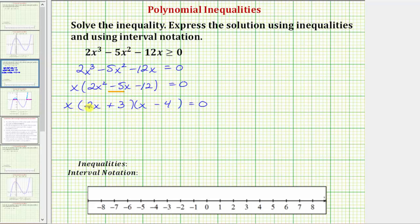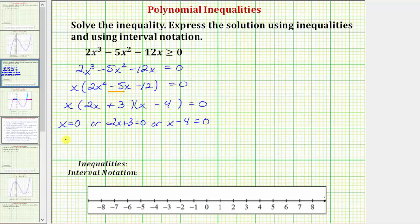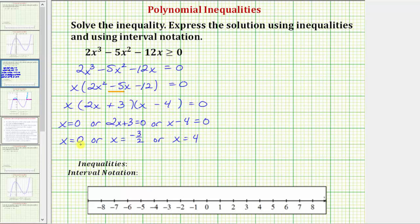We now have three factors. This product equals zero when x equals zero, or when 2x plus 3 equals zero, or when x minus 4 equals zero. Solving for x: x equals zero, x equals negative three halves, or x equals four. These are the zeros of the polynomial, or the solutions to the corresponding equation.